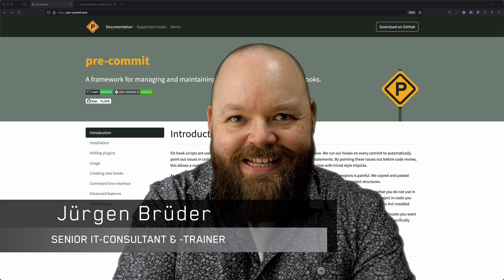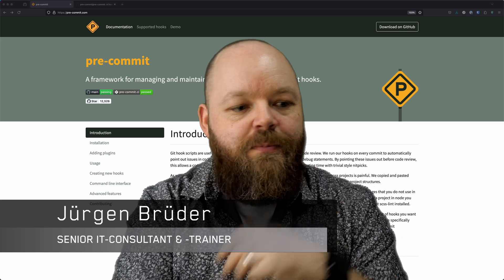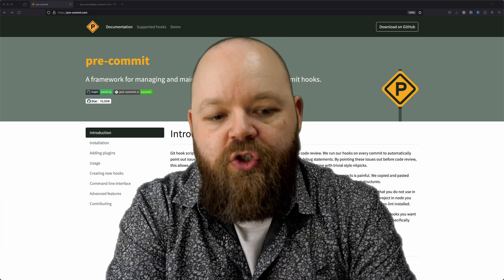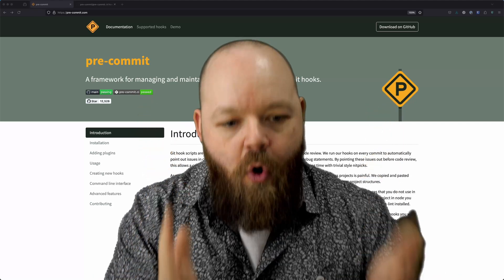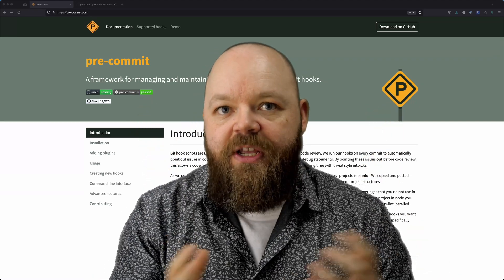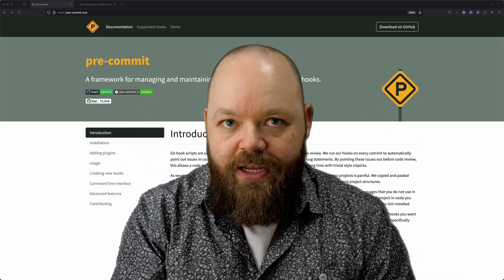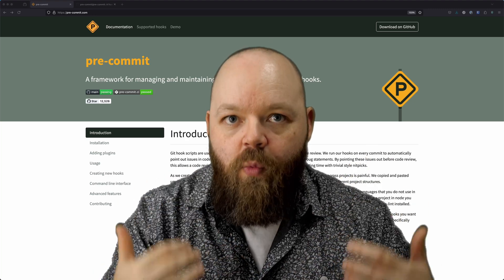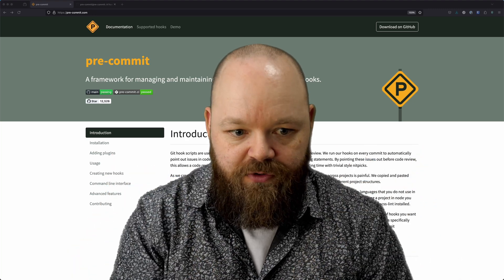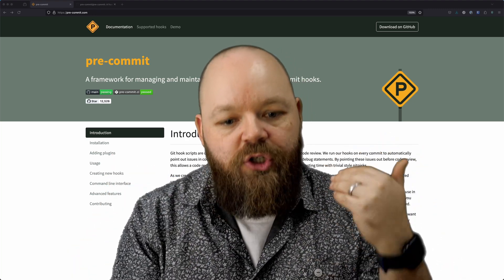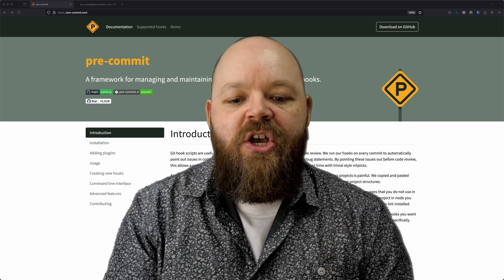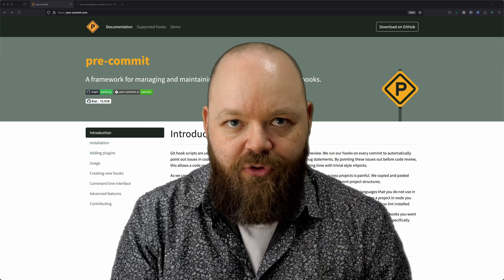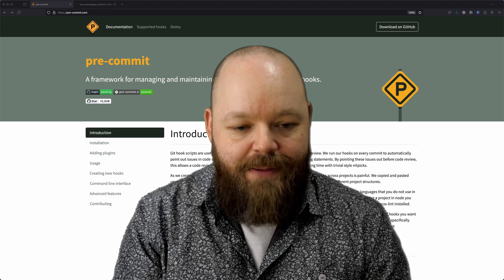So what exactly is pre-commit? Pre-commit is a framework for managing and maintaining so-called pre-commit hooks. This is information that goes into your Git repository and can then react to whatever you want to commit into that Git repository. It allows you to ensure that your code meets certain standards before it actually gets committed into your Git version control system.